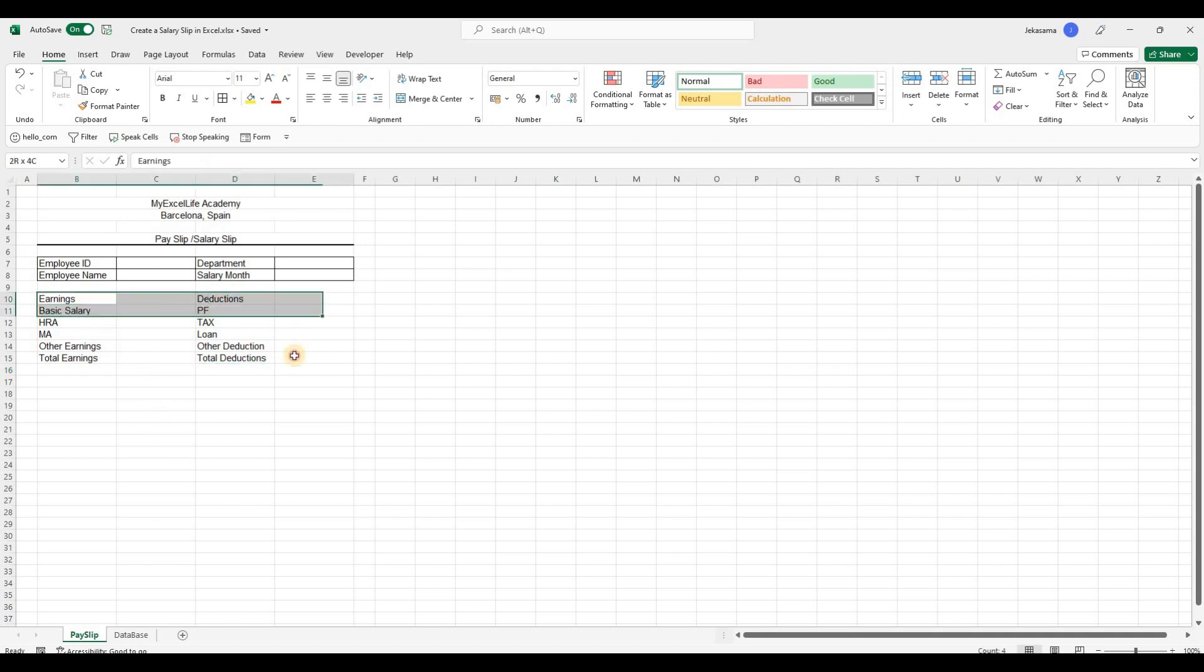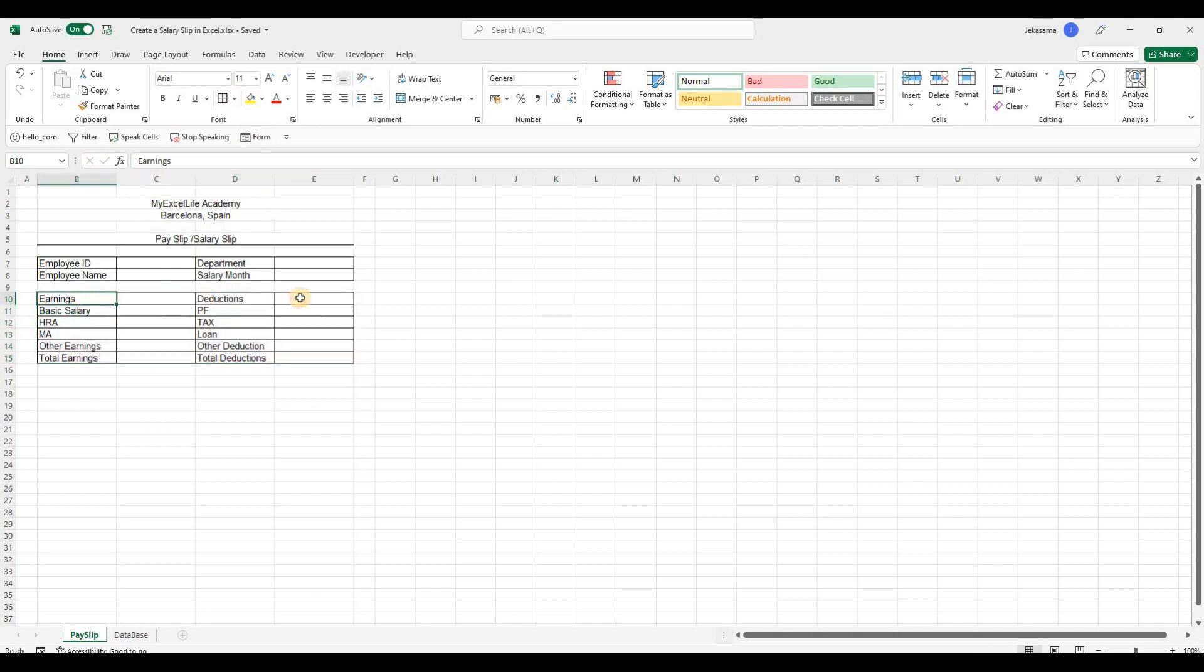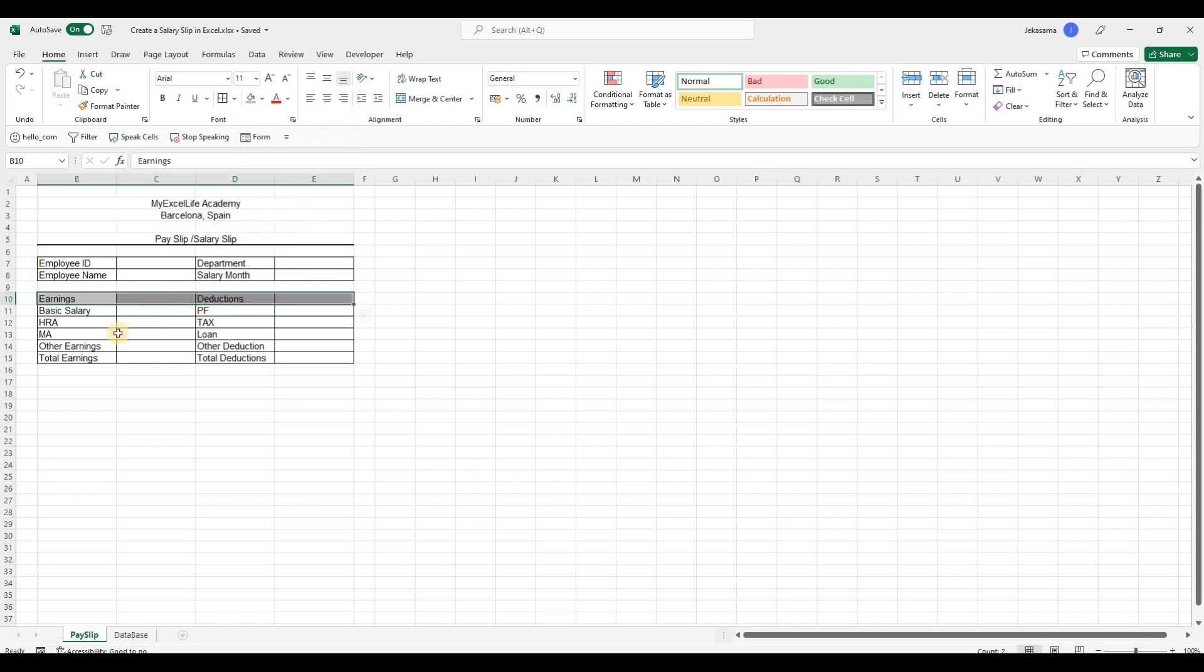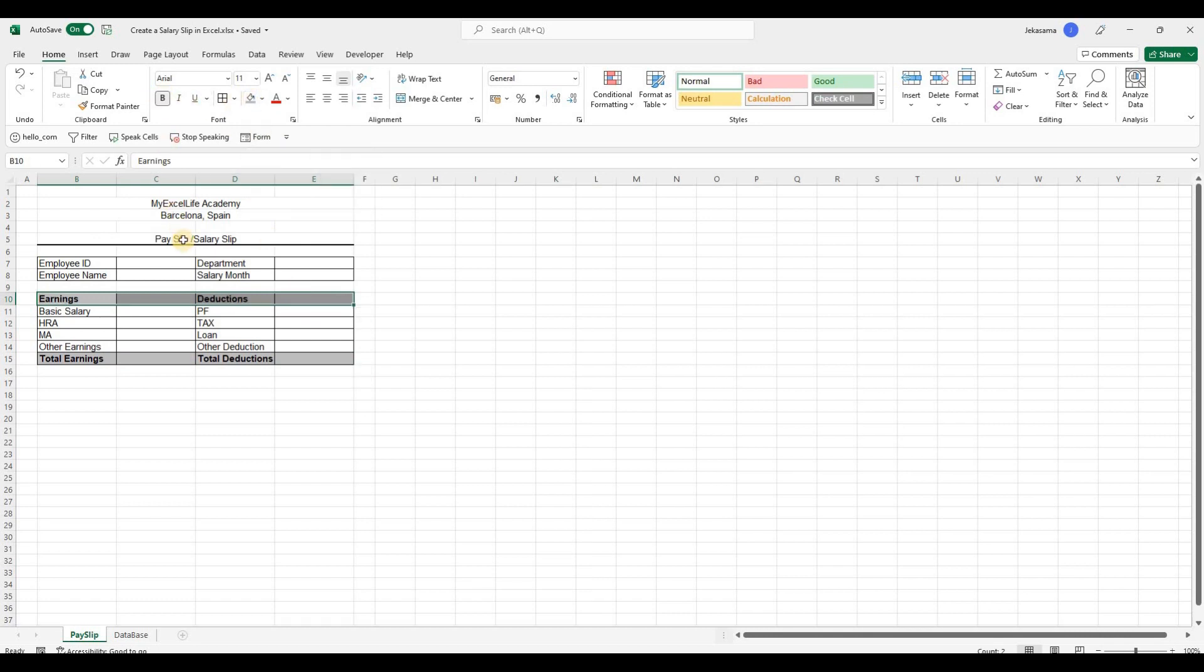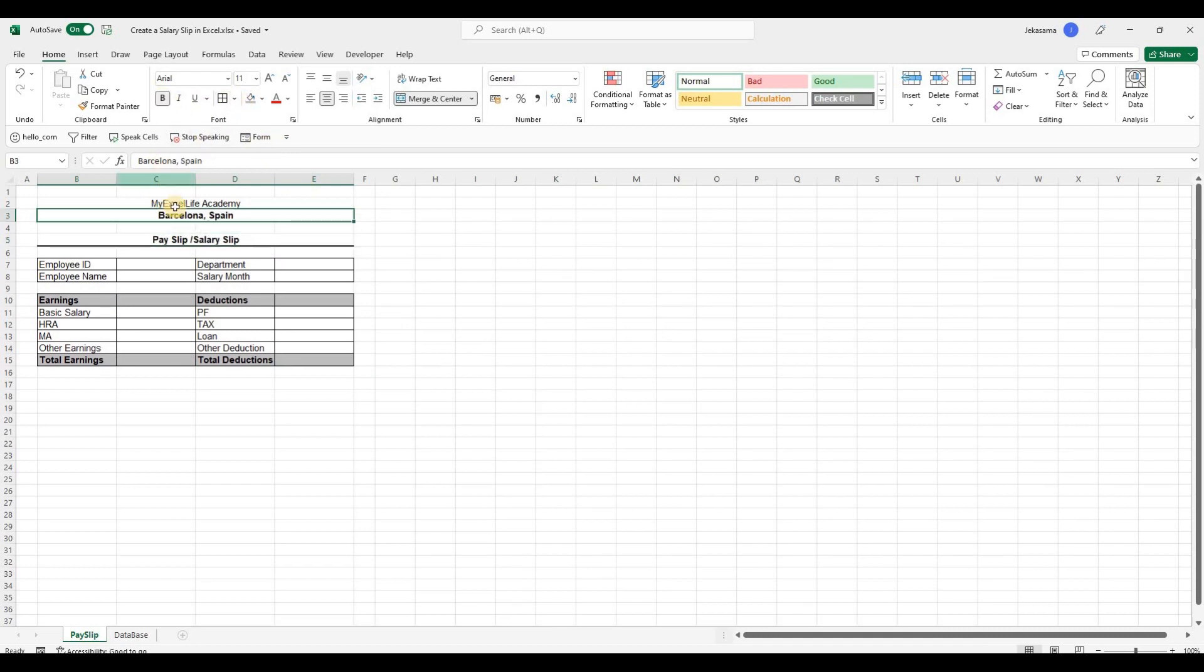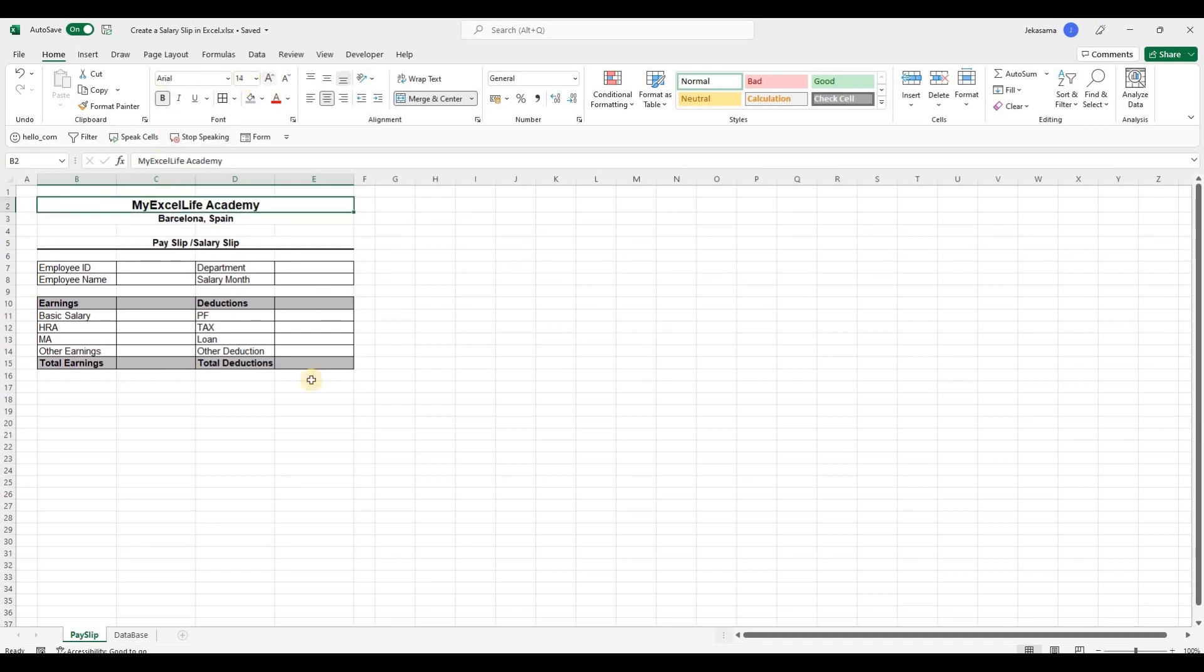And then we will select everything and put the borders. Here I will select and put another color. Let's say gray. And here will be gray as well. I will put it bold. The first row will be bold as well. The payslip will be bold. The address as well. And the name of the company we can put it bigger.